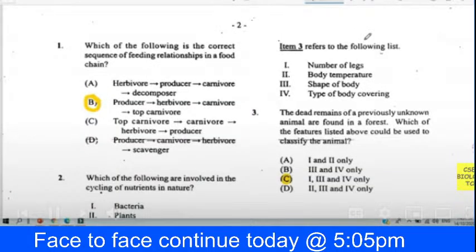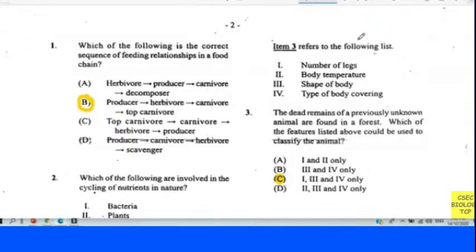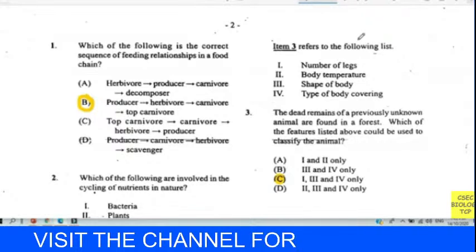Welcome to CSEP Biology. Today we'll be going through the June 2012 Biology past paper, looking at paper one. I will be providing answers and explanations that will bring you closer to year one in biology, even with the COVID pandemic. This paper came to me with some questions already answered, so you might see me changing some choices as we go through. Let's go.